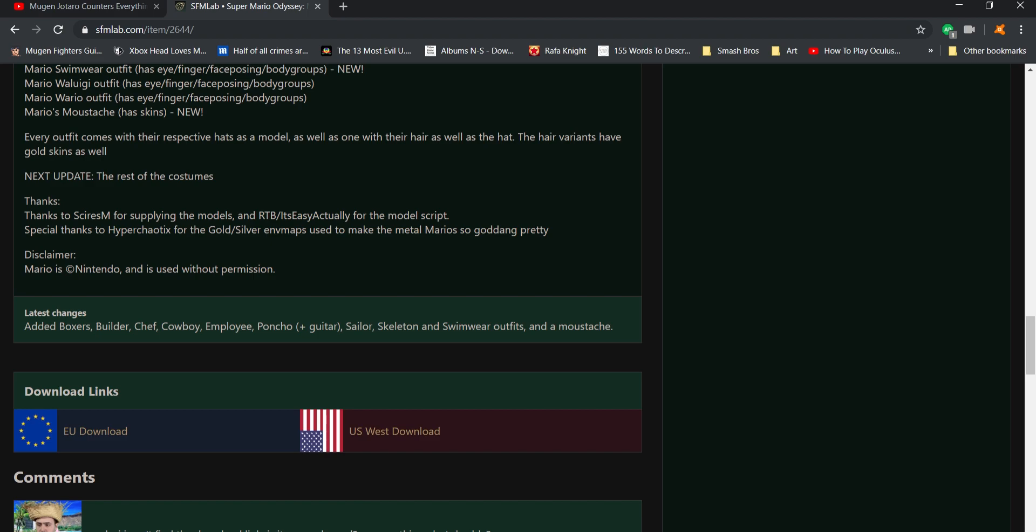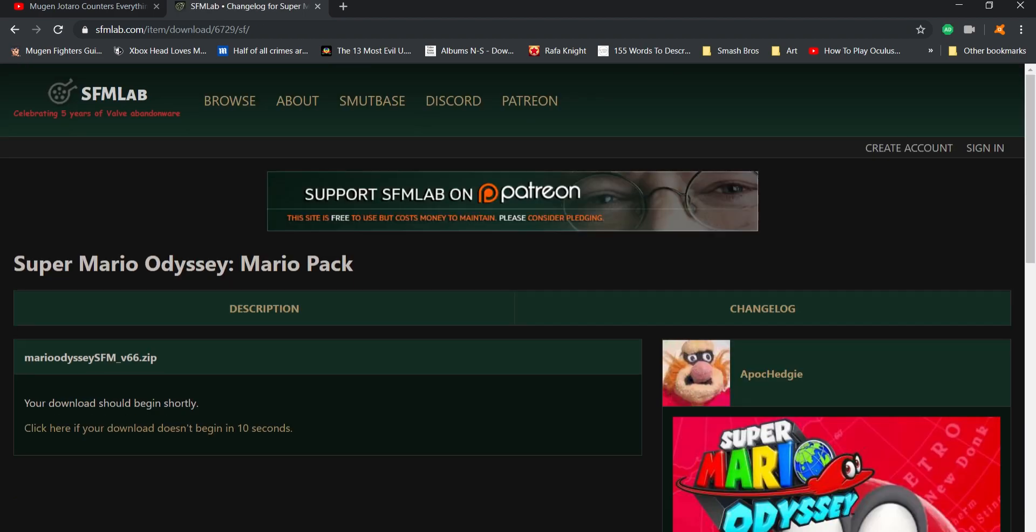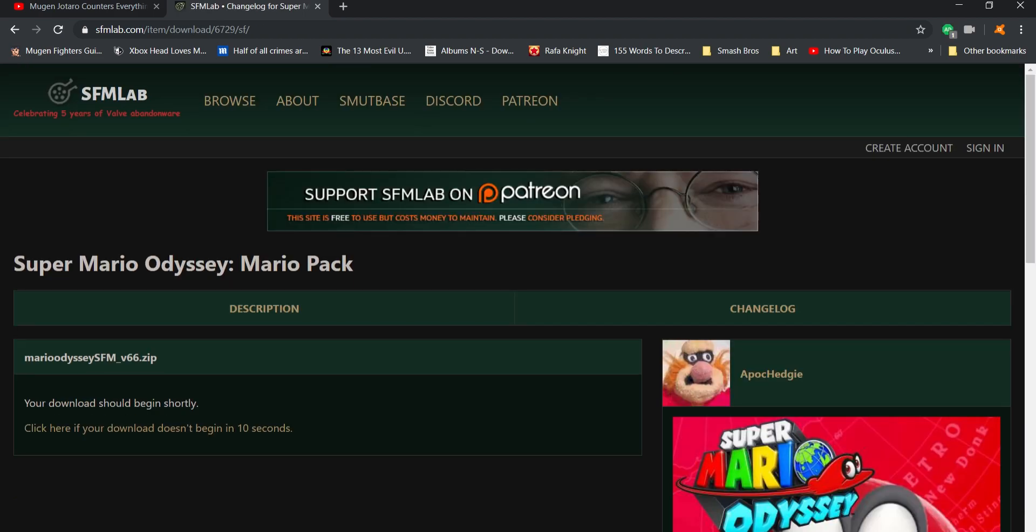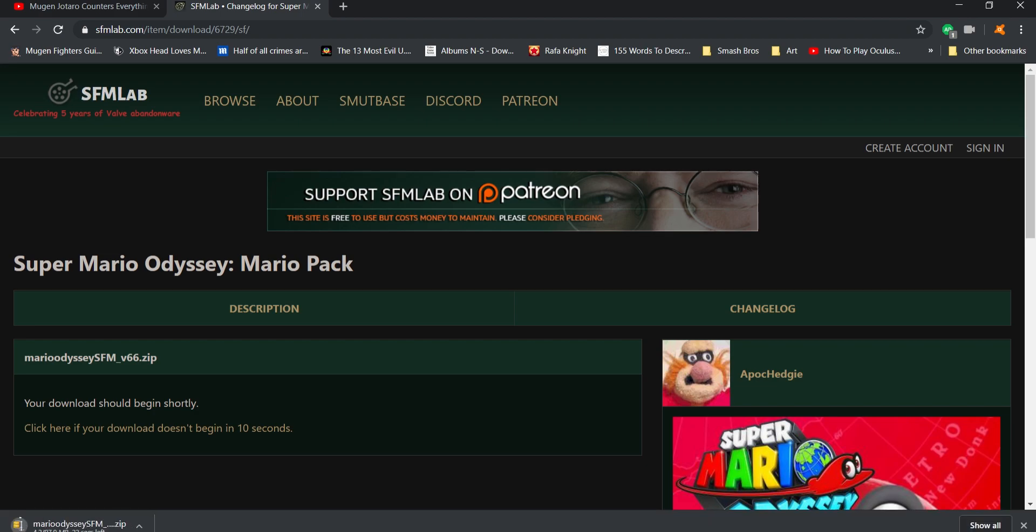All right, so you want to click on one of the links that says US or Europe download. It doesn't really matter. I'd go with either one. Sometimes the link doesn't work, so just click on one of them. Doesn't matter to me. Then you'll get an automatic download. If it doesn't work, you can always click where it says 'click here if the download doesn't work.'